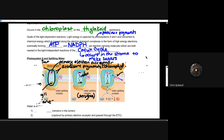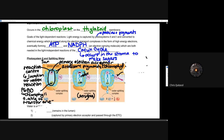Let's take a look at photosystem II and how it is responsible for splitting water. Photosystem II is interesting because it splits water essentially, and we'll talk about why they called it photosystem II — it was discovered after photosystem I, but it turns out it was more important. In photosystem II, we have that reaction center, that primary electron acceptor.